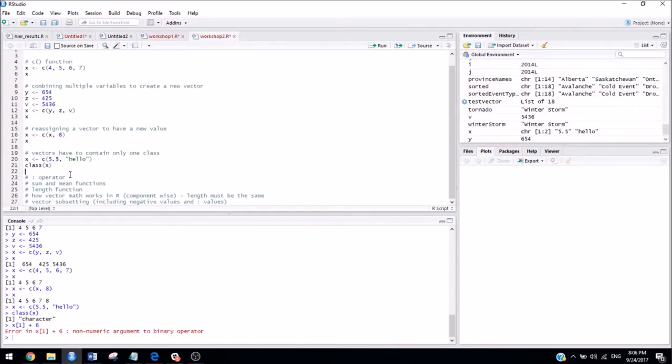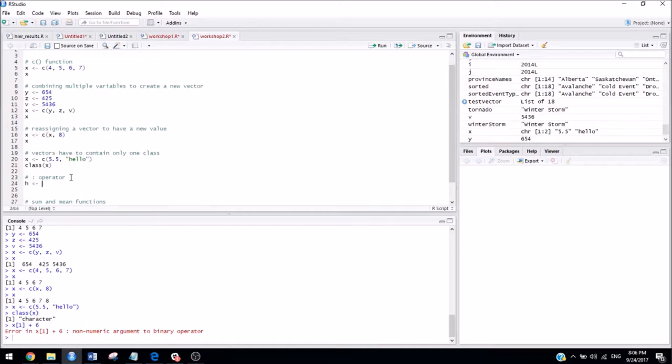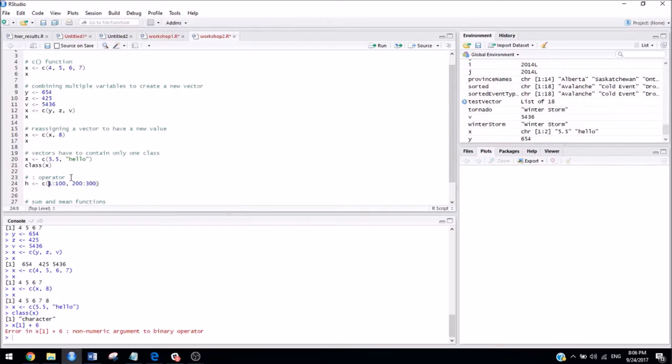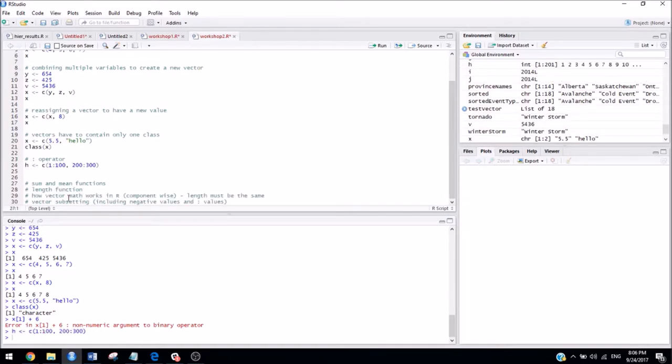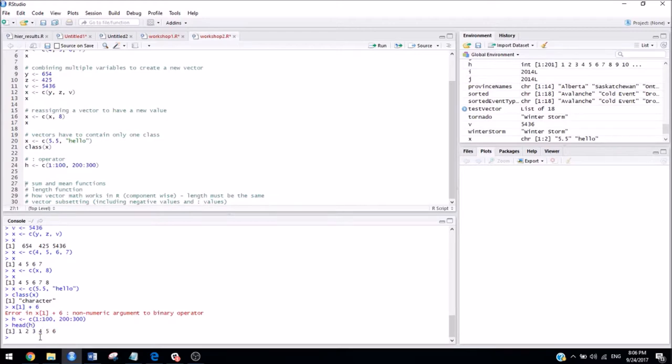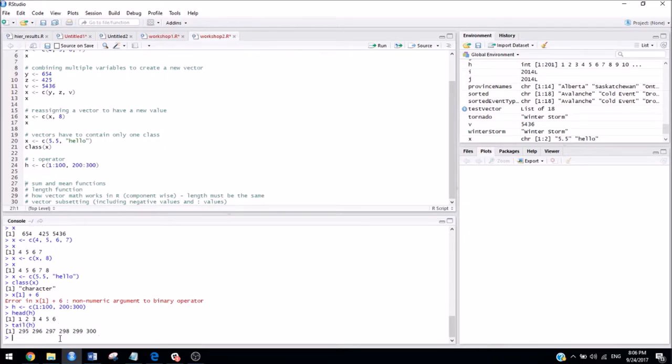The next thing we talked about was the colon operator. So if I wanted to create a variable that, let's say, has the numbers 1 to 100 and 200 to 300. So I could start with the concatenate function again, and I can do 1 to 100 and 200 to 300. So what the colon operator does is it creates a sequence of numbers from the first number to the second number in increments of exactly one. So if I do that, and then I take a look at the first few elements of h, I can see that it's 1, 2, 3, 4, 5, 6, and if I take a look at the last few elements of h, it's the numbers up to 300.